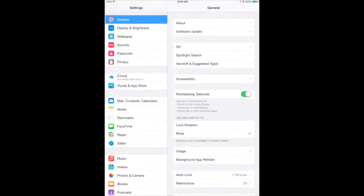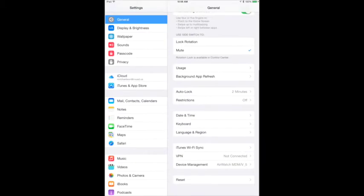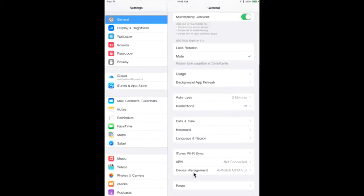From the Settings menu, click on General. Scroll to the bottom of the page. Click Reset.